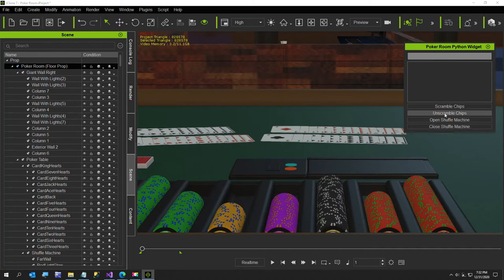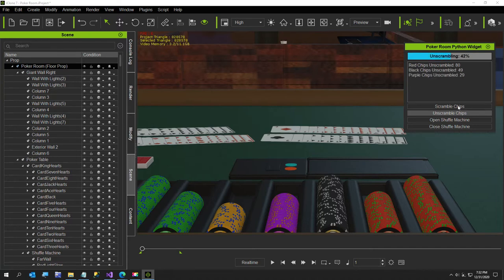I'm going to go ahead and click unscramble chips, and you'll notice with the unscramble chips it updates on every single item.